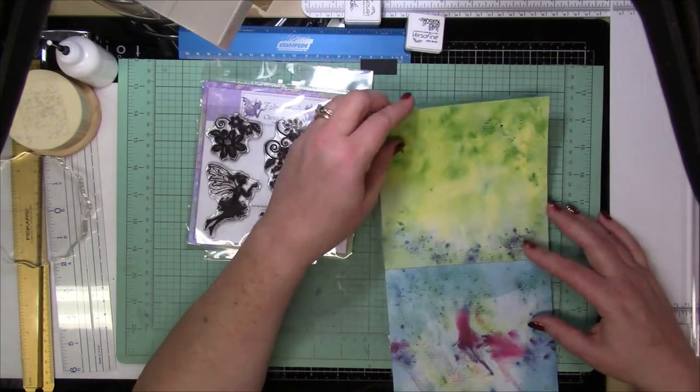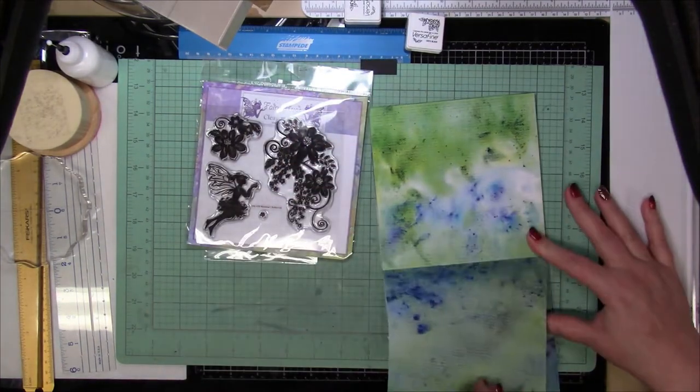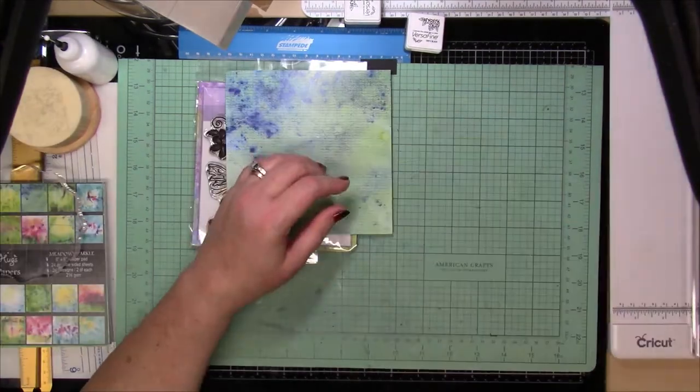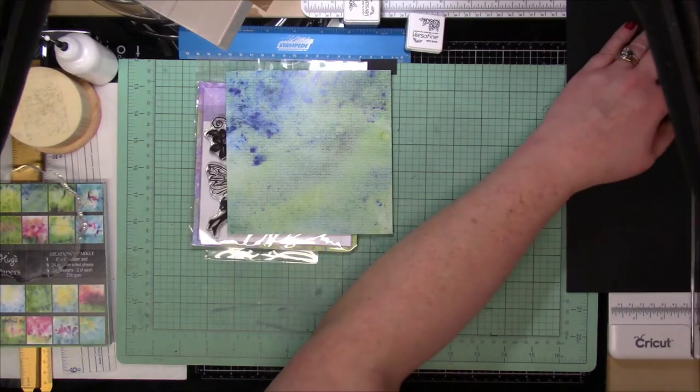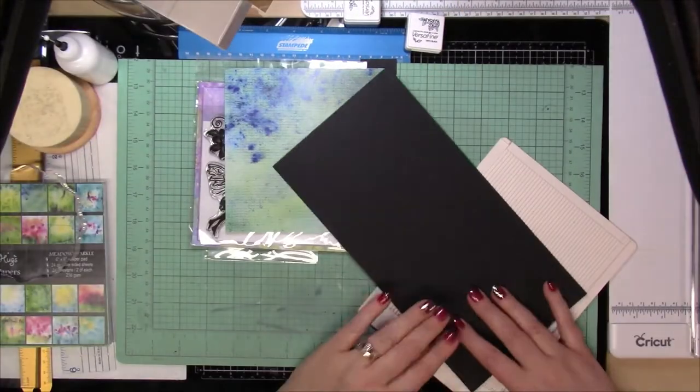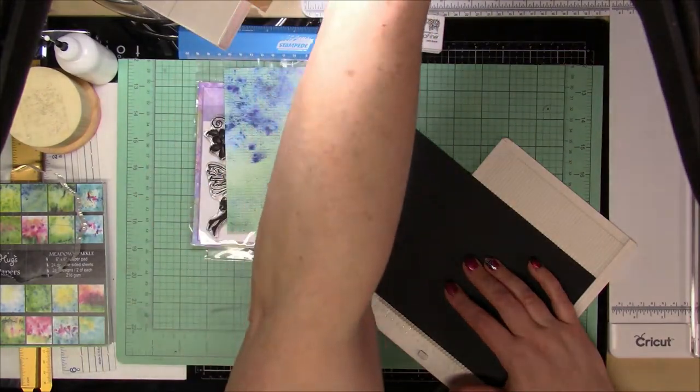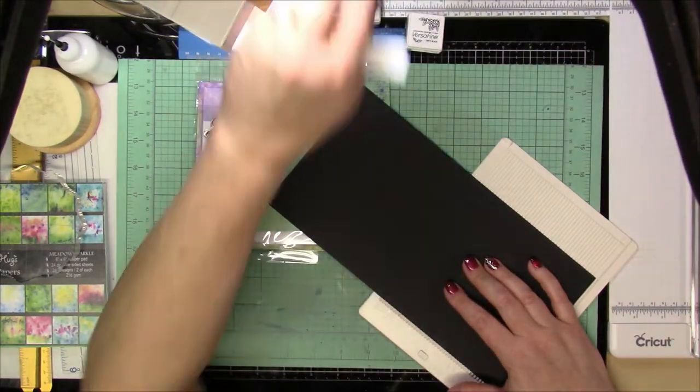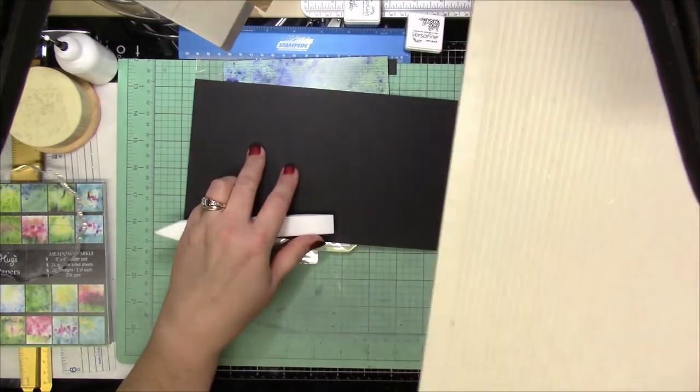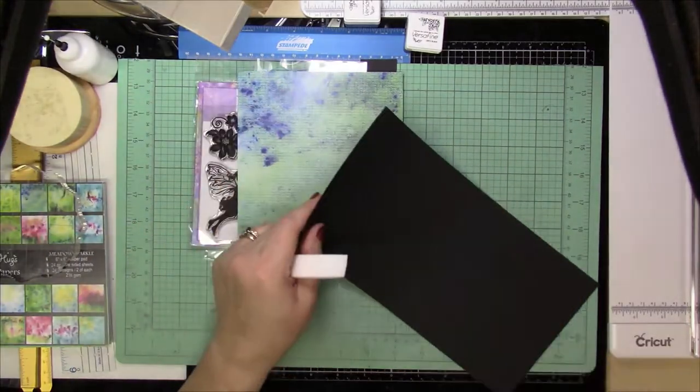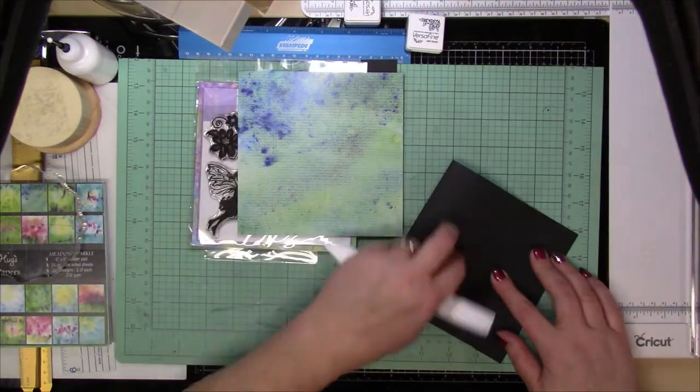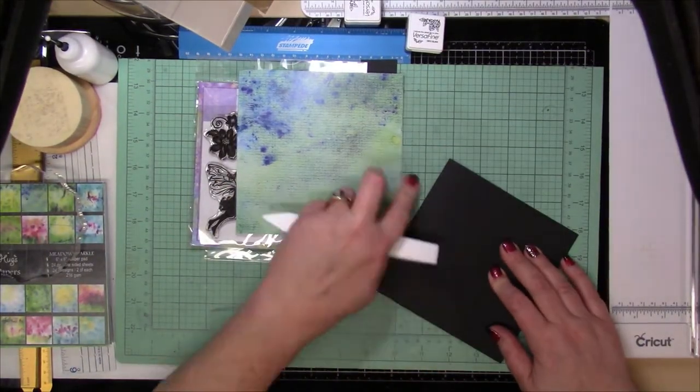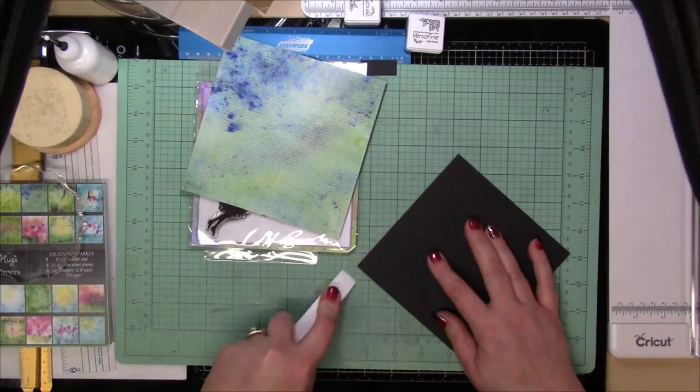So I'm going to decide on which paper I want and then I am going to cut down a 100 pound piece of black cardstock to 5 1/2 inches because I am going to be making a 5 1/2 inch square card.